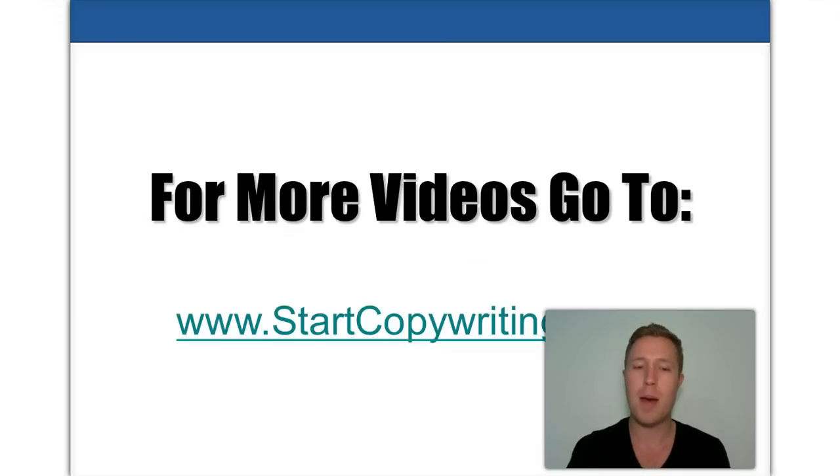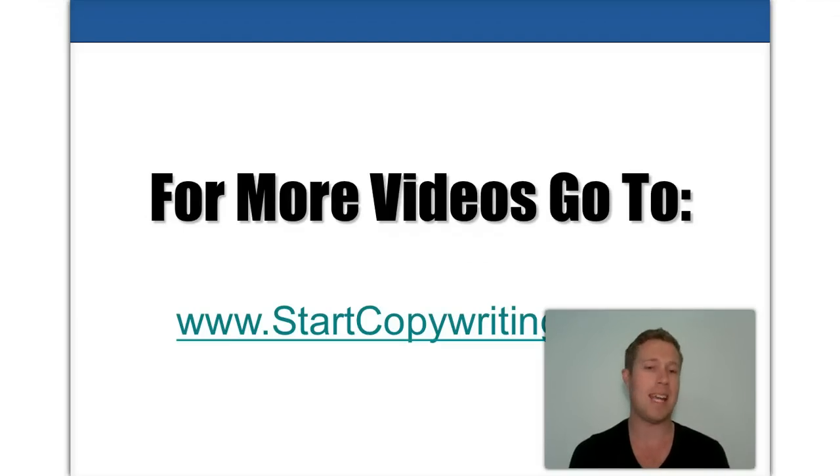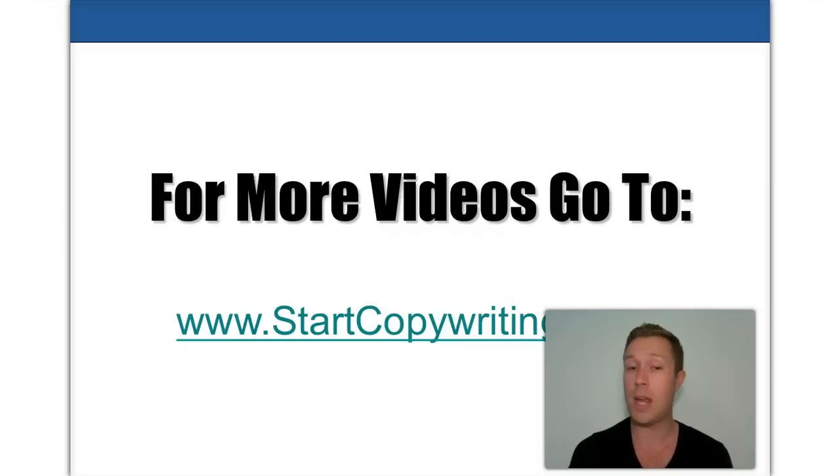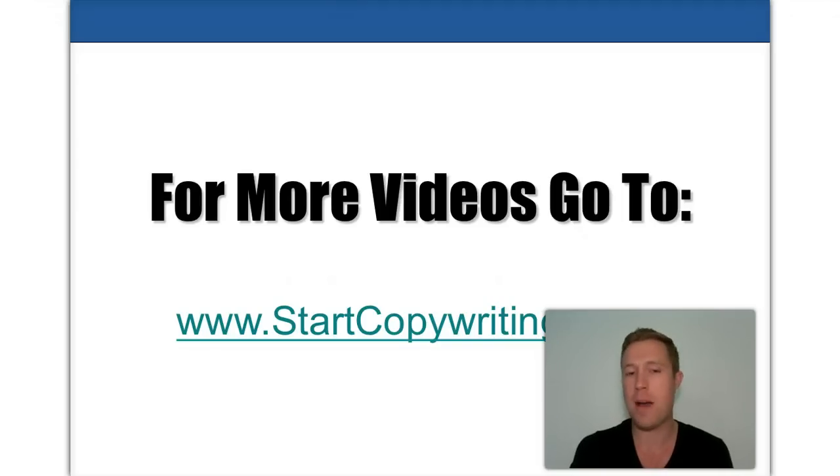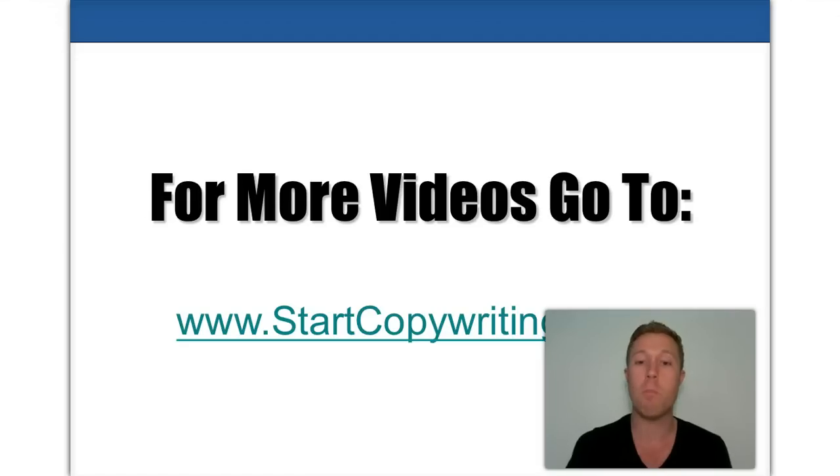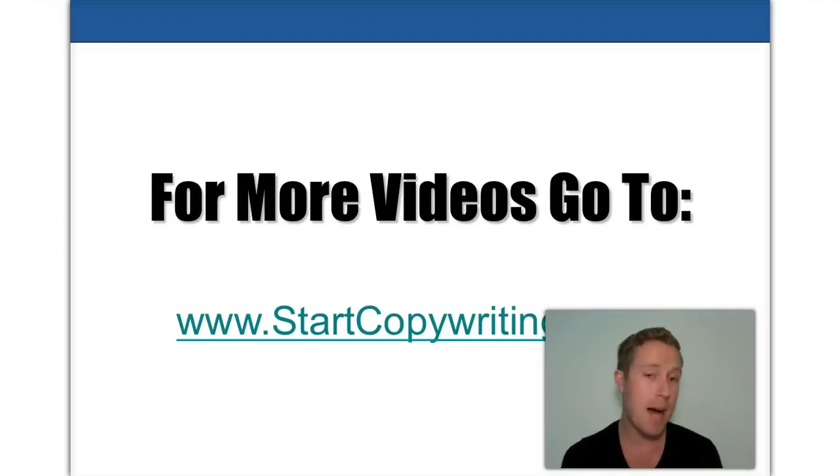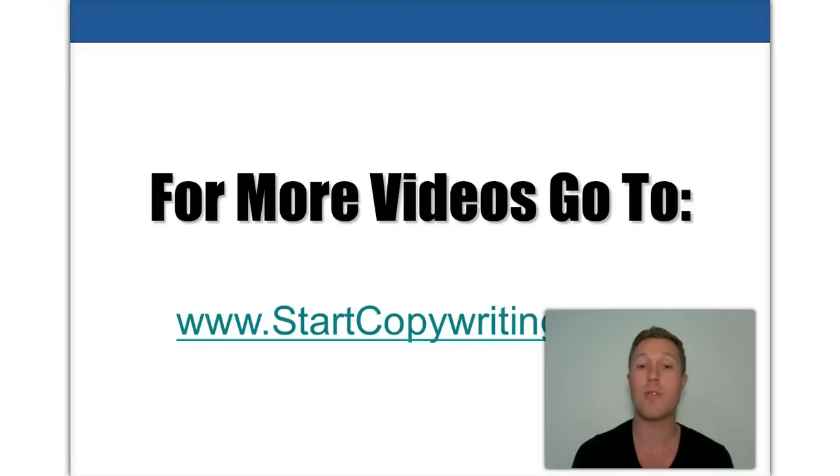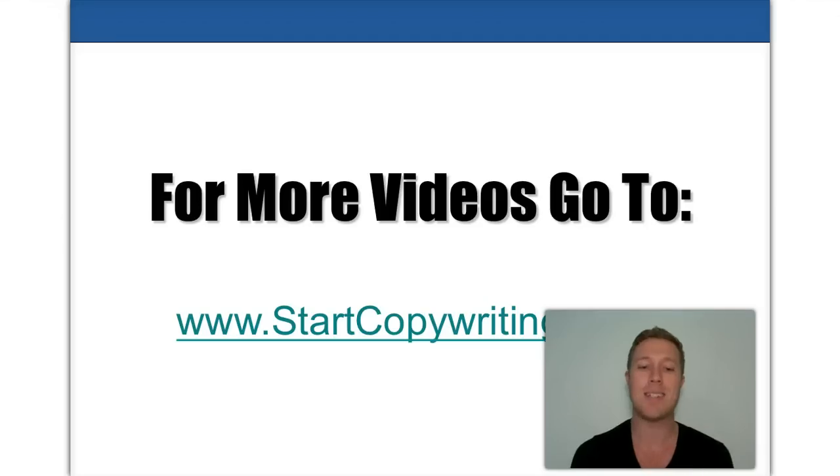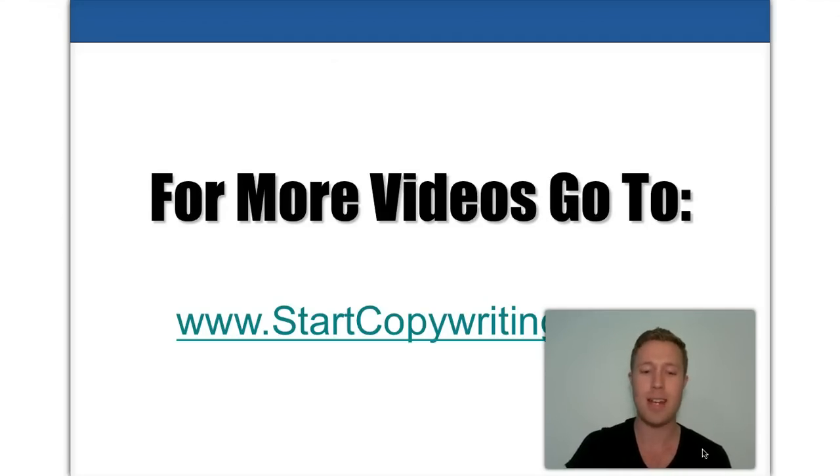All right. So you just learned about the six email subject lines that really work in getting your emails opened, your emails read and getting your readers to take action. So do apply those in your email campaigns. Now, if you'd like to watch more videos where I reveal copywriting tips, email marketing tips, and so much more, do check out my website with lots of free videos at www.startcopywriting.com. And I'll see you on the other side.